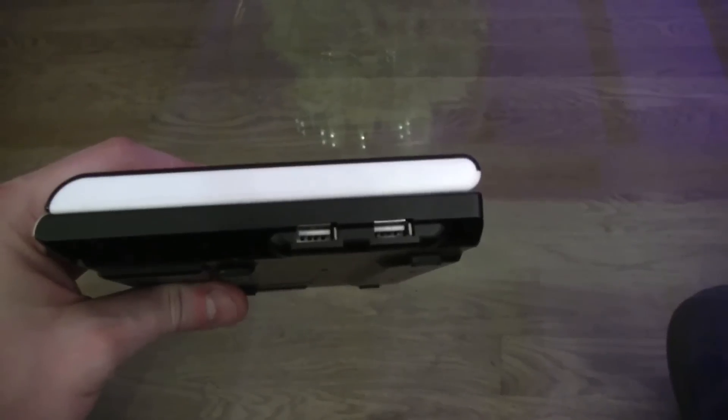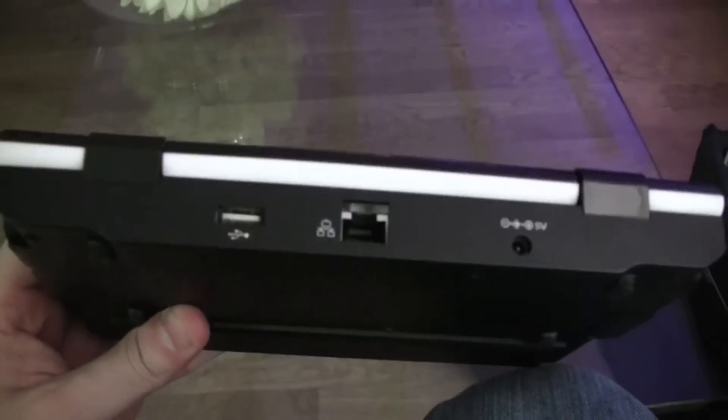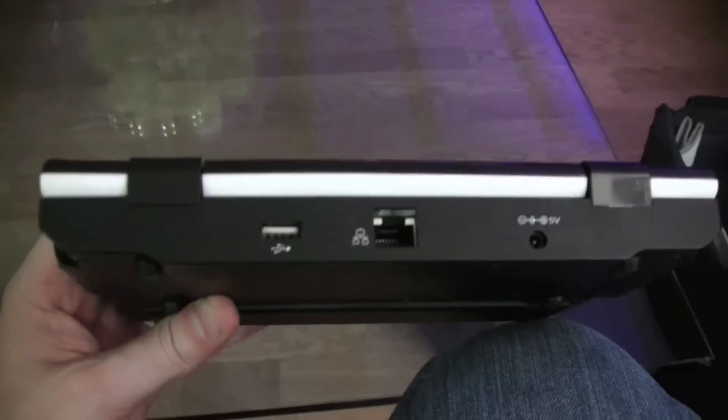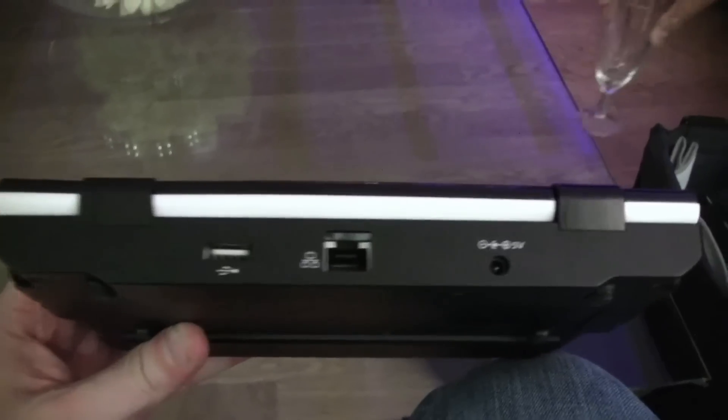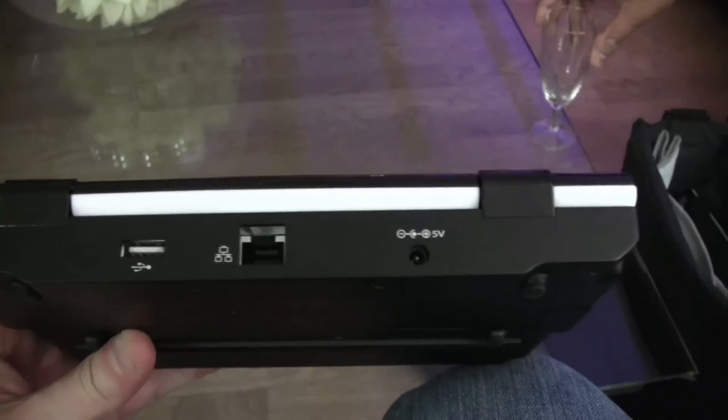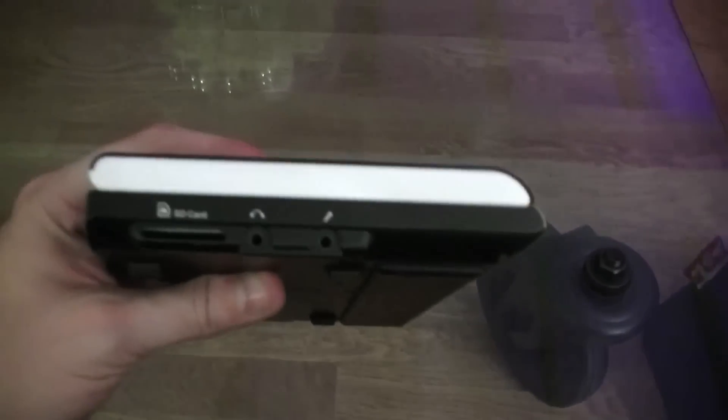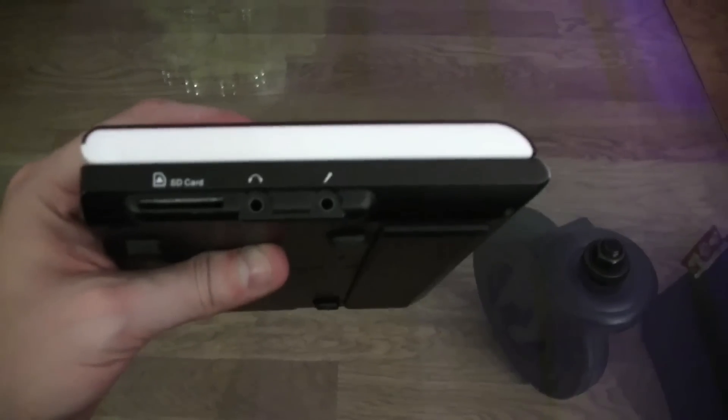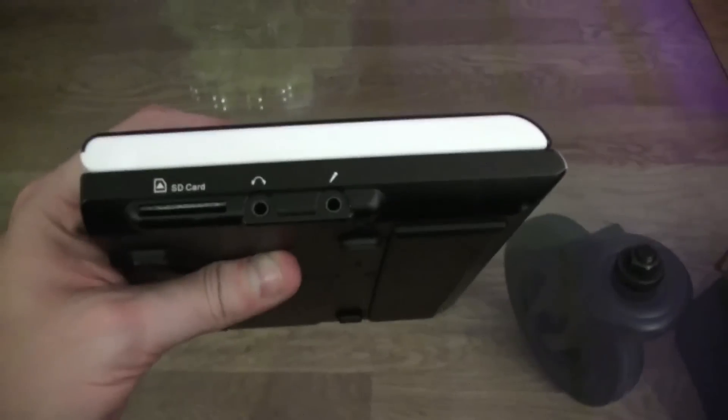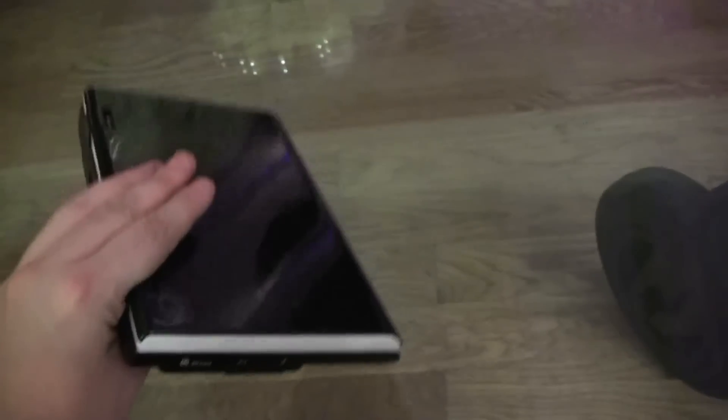There are two USB ports on the right side and then there are a couple of outlets on the back, another USB port, Ethernet connector, a connector for your PSU. And finally we have a 4-in-1 card reader, headset and microphone jack. That's it pretty much.